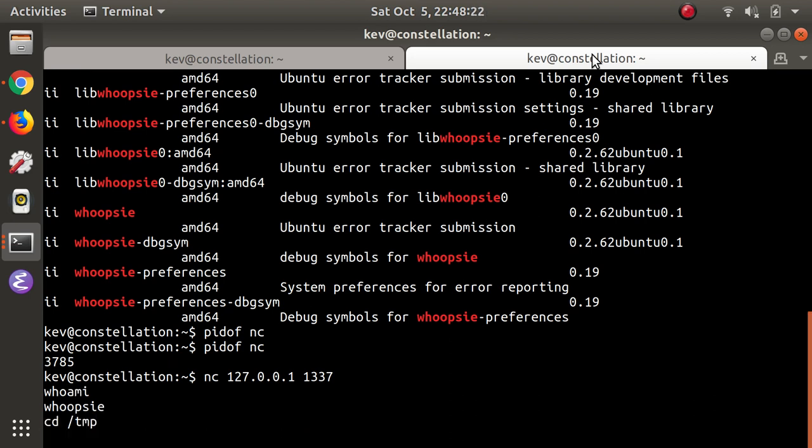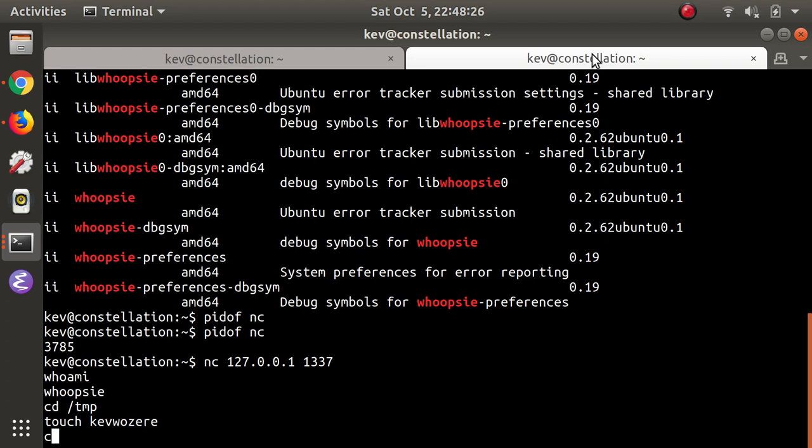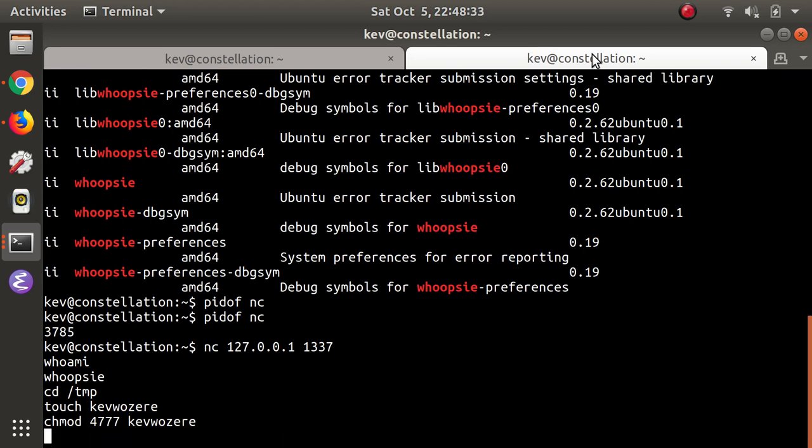As a quick demo of what I can do with that, I'm going to create a file and give it the setUID bit. A slightly more sophisticated version of that would give me the ability to become whoopsie whenever I feel like it without needing to run the exploit again.